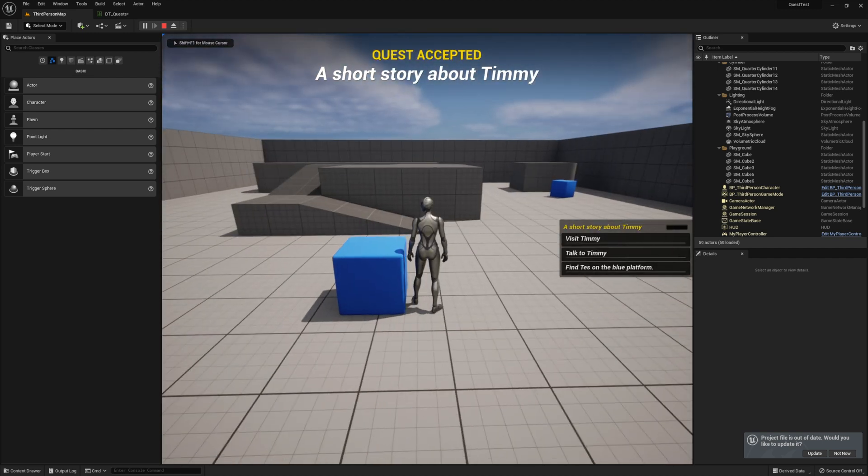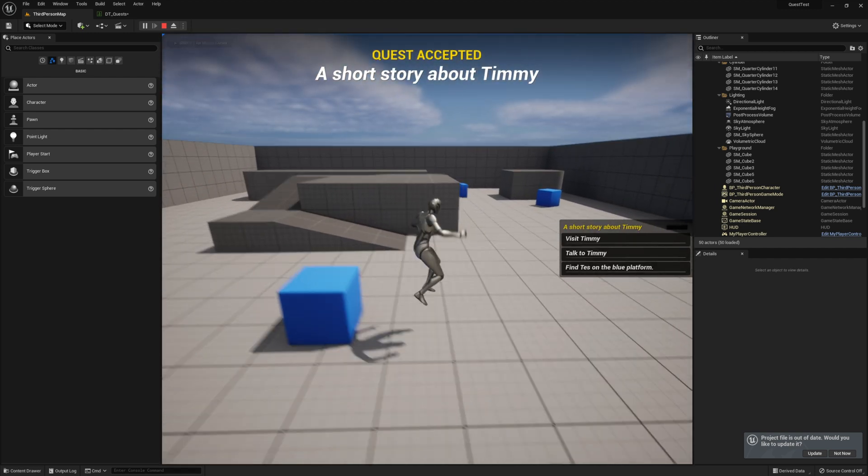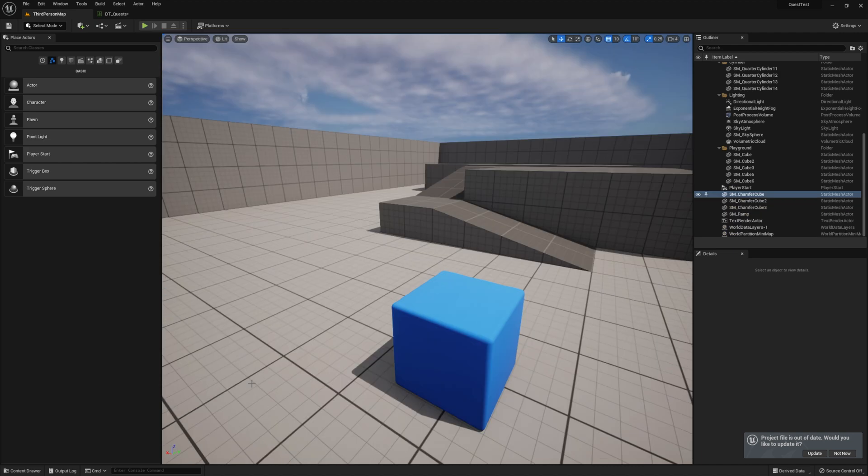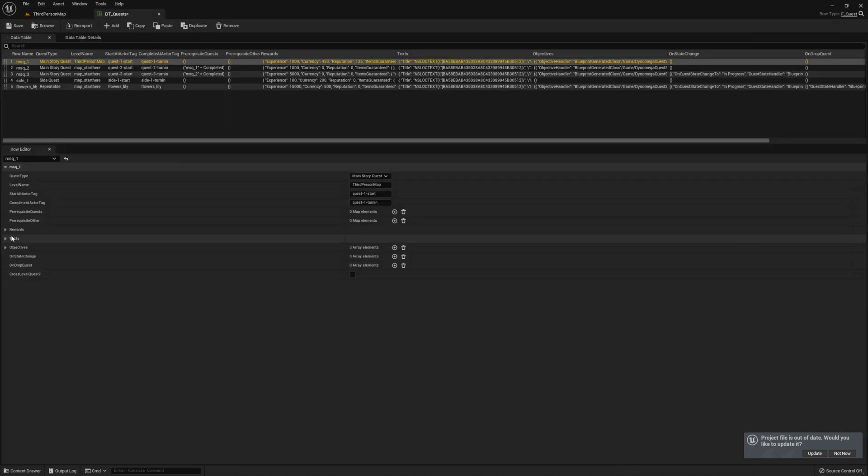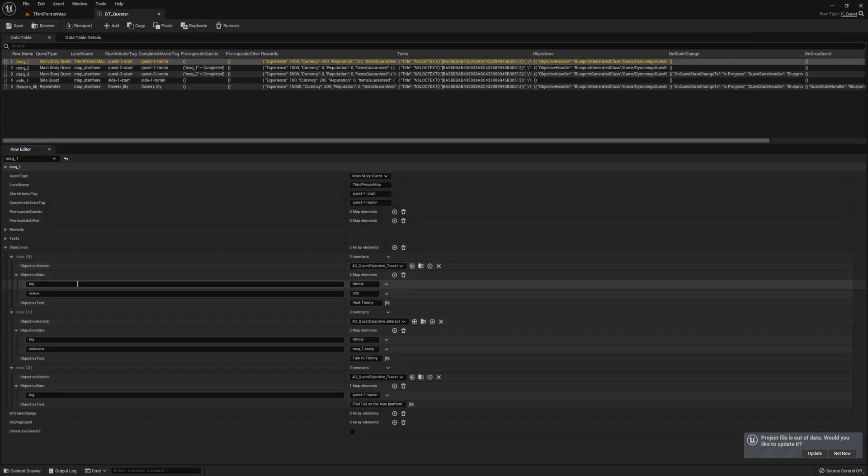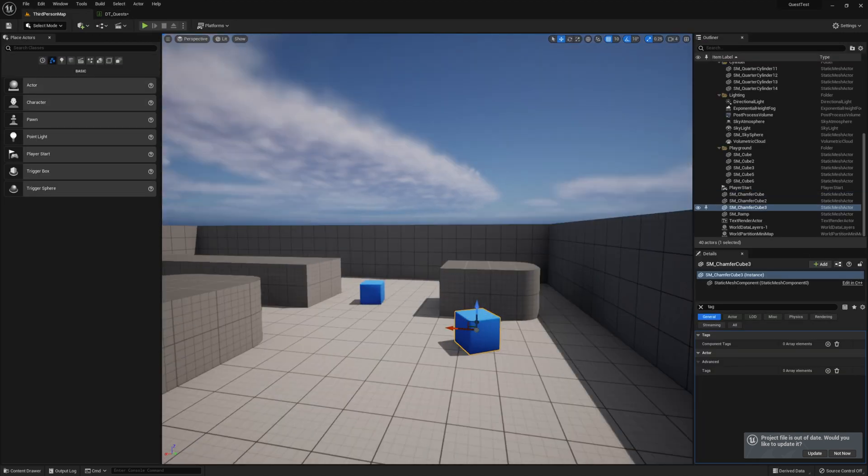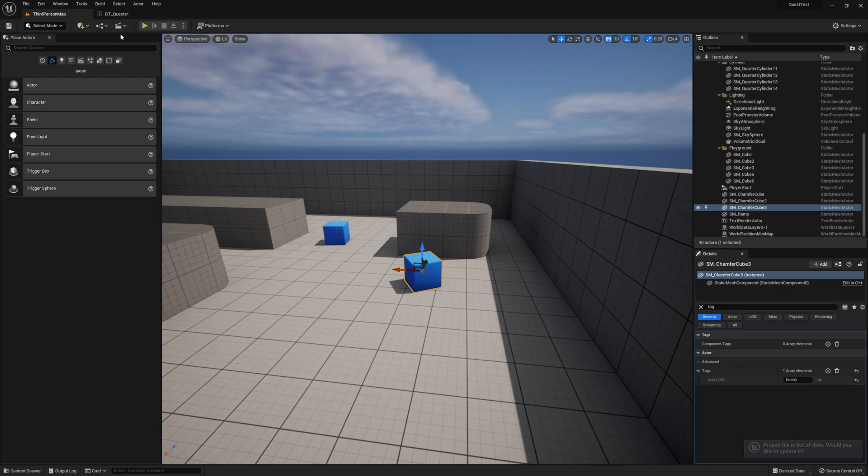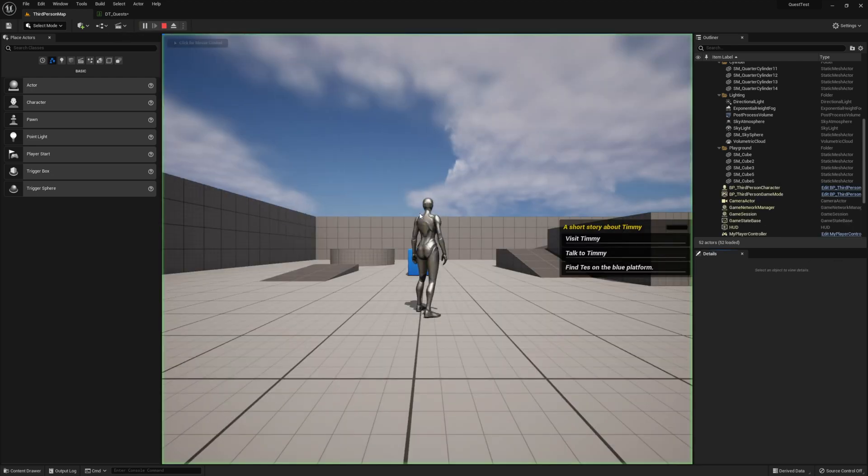Let's go ahead and connect our objectives. Return to the data table and expand the objectives section for our quest. Our first few objectives want us to travel to and then interact with an actor that has the tag Timmy. So let's add this actor tag to our second cube.